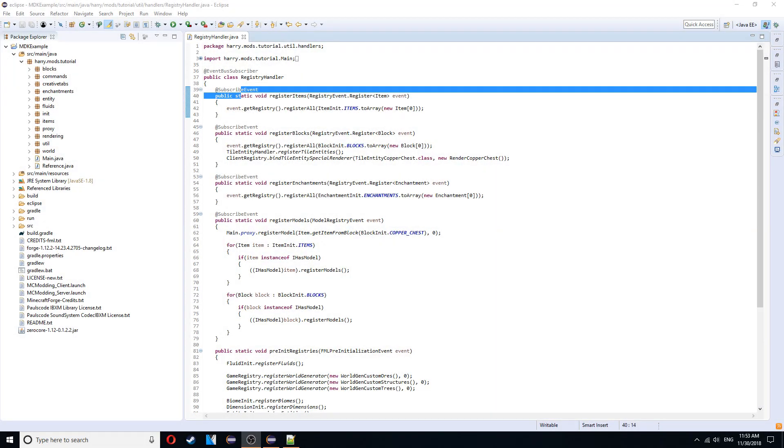Hello guys and welcome back to the Minecraftmon tutorial. In today's episode we're going to be going over custom potions. So let's get started.